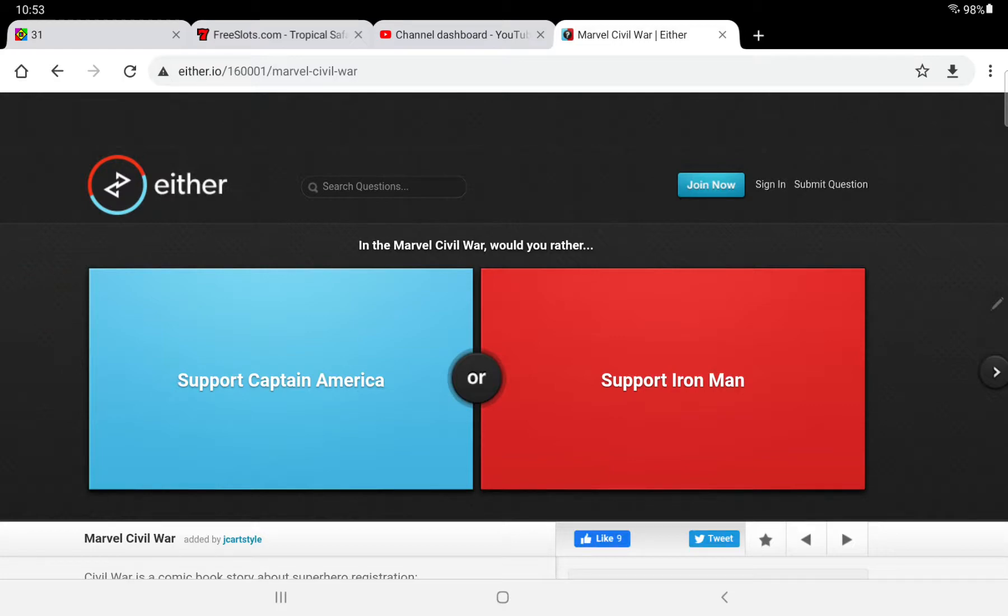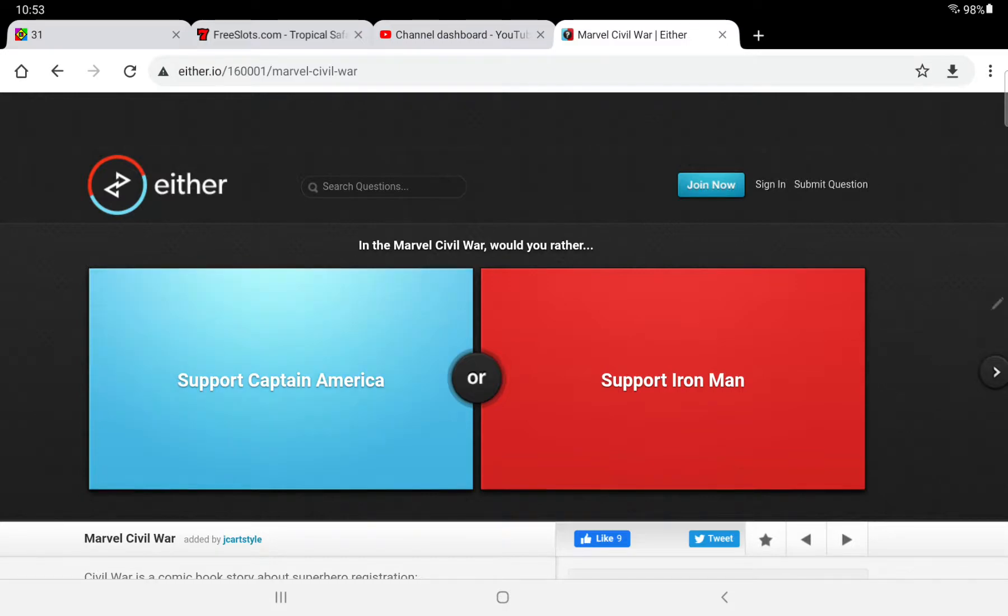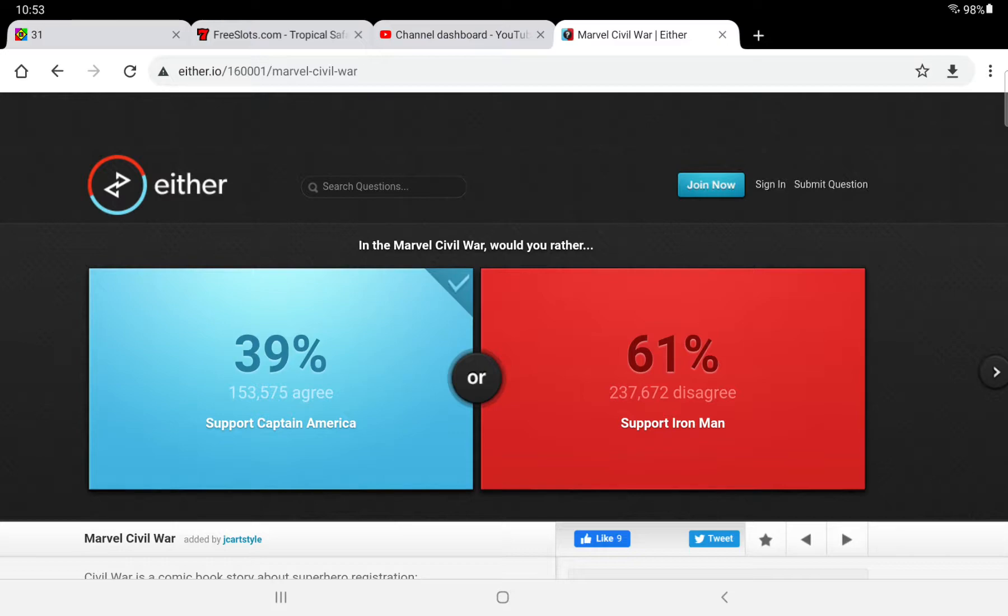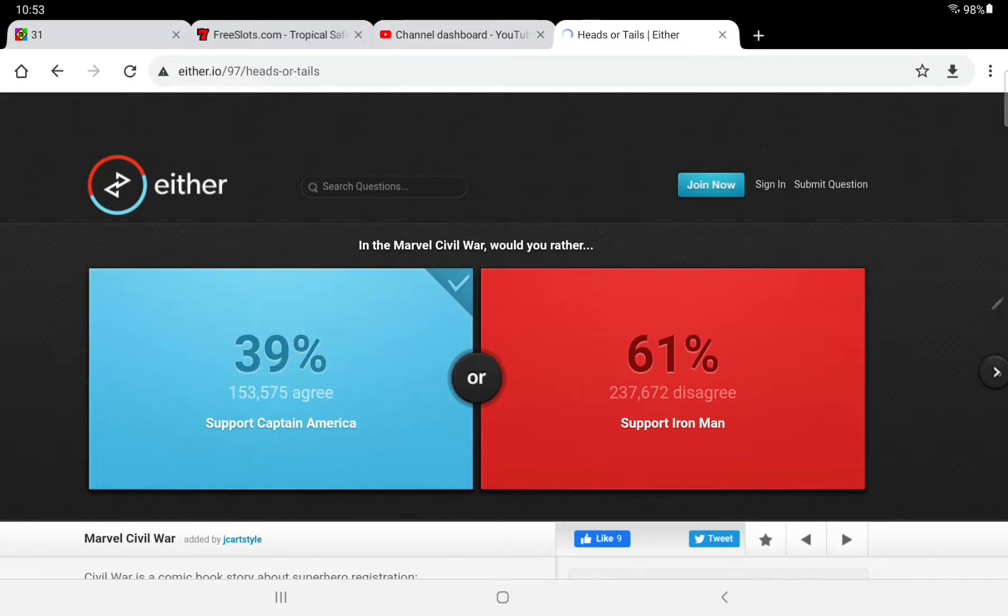In the Marvel Civil War, would you rather support Captain America or support Iron Man? I think this is an easy choice to support Captain America. I don't watch Marvel, really. But I just thought that Captain America was the obvious answer. So we have to get some more right, and we gotta think good, because we only have one heart left before this challenge ends. And we're only at three minutes, so we gotta make it a little longer.